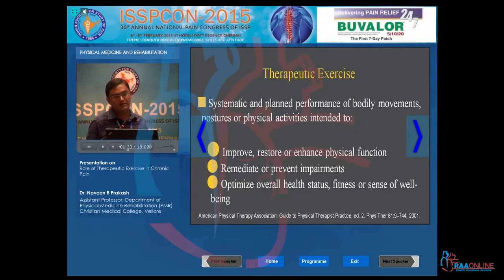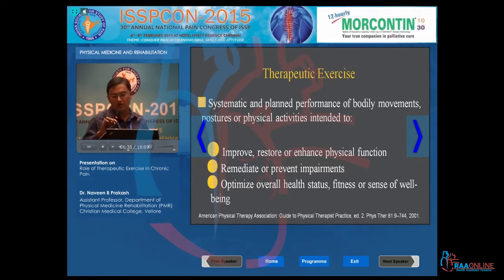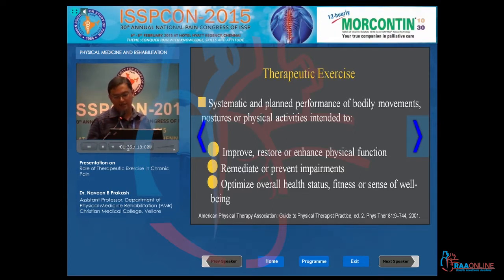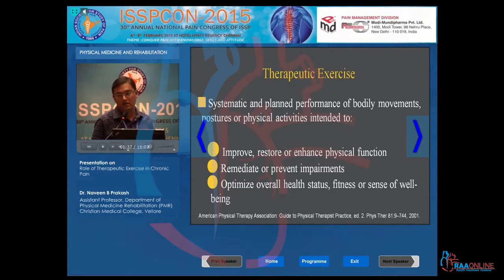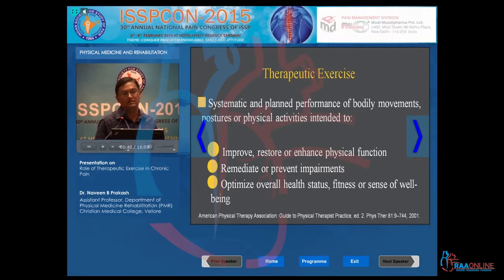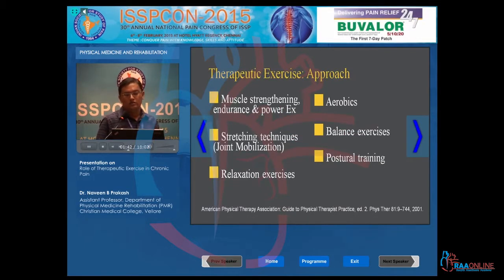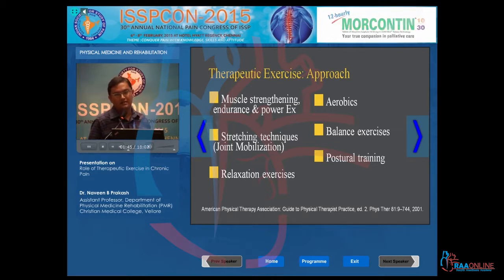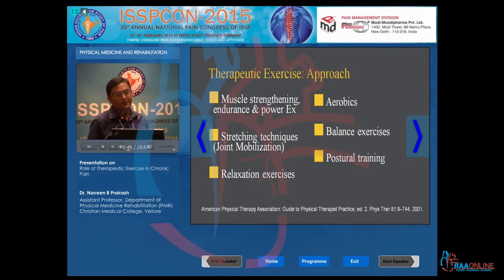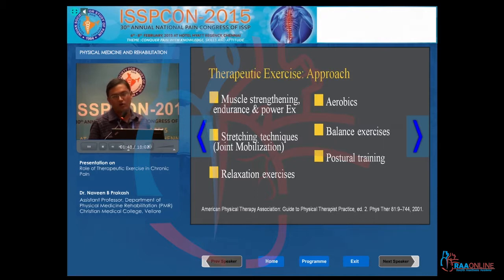Therapeutic exercises improve, restore or enhance physical function, remediate or prevent impairments, or optimize the overall health status of an individual. There are different approaches to therapeutic exercises.